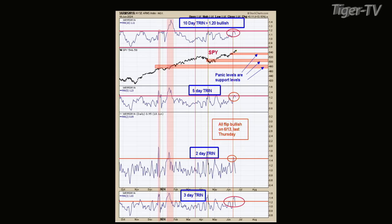On June 13th, which was last Thursday — actually one of them hit on June 12th — the three-day, two-day, five-day, and ten-day trend all gave bullish signals on June 13th, which was last Thursday.